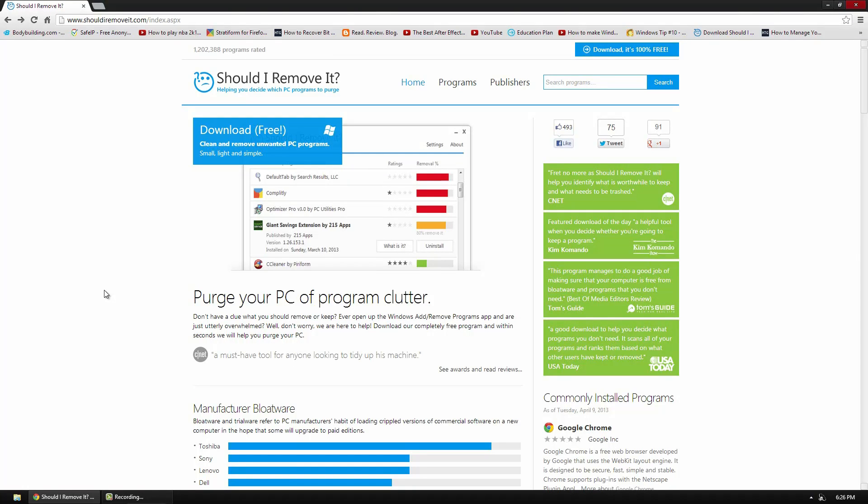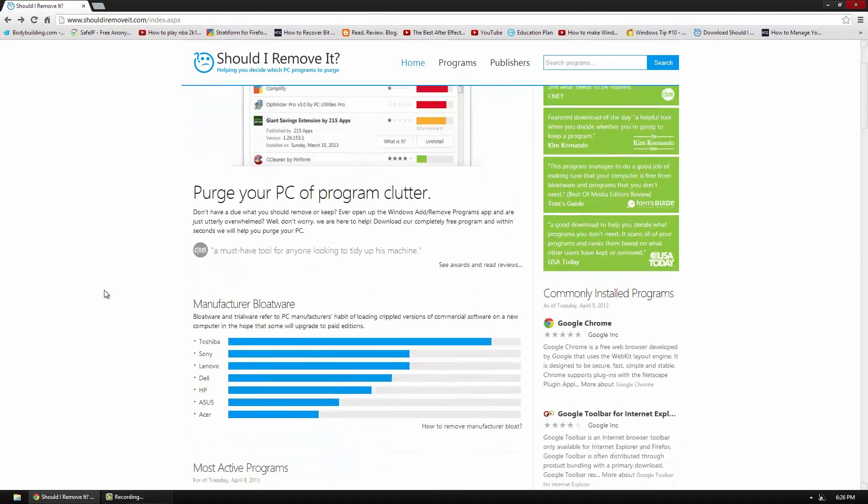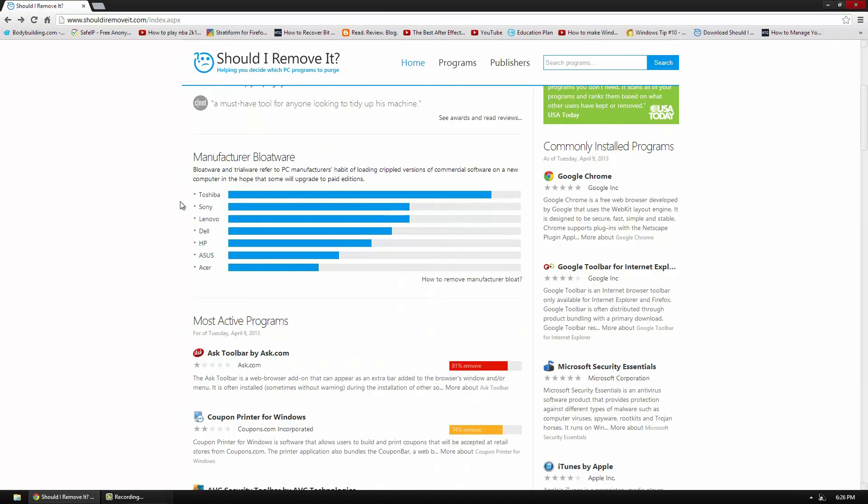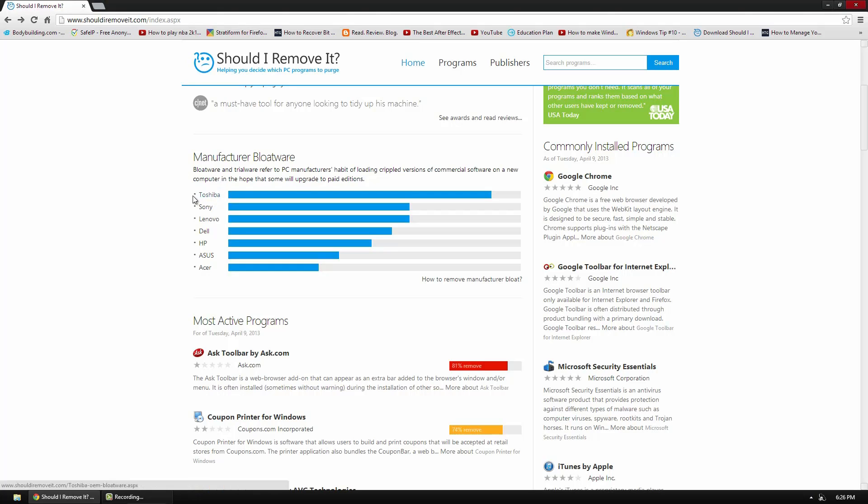On the website they also have some cool facts. Below they have manufacturer bloatware. So this is some of the most popular companies and the ones with the most bloatware pre-installed. So at the bottom we have Acer and at the top we have Toshiba.